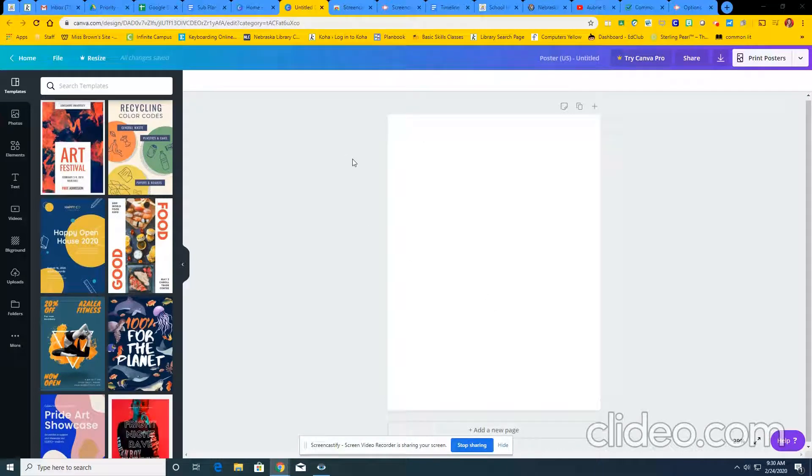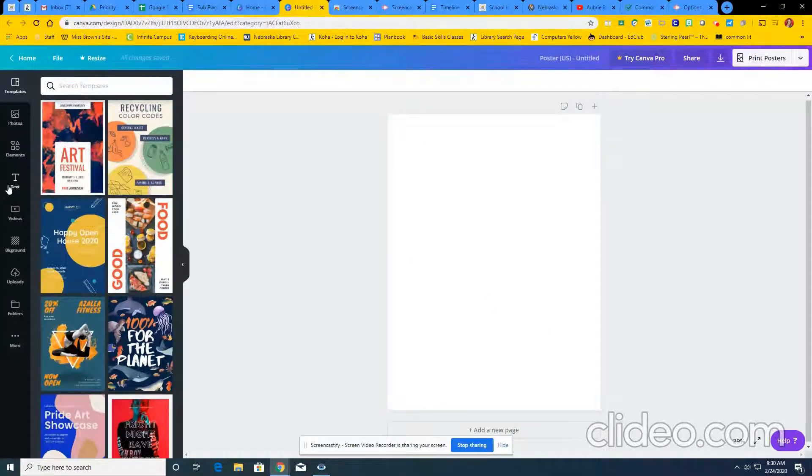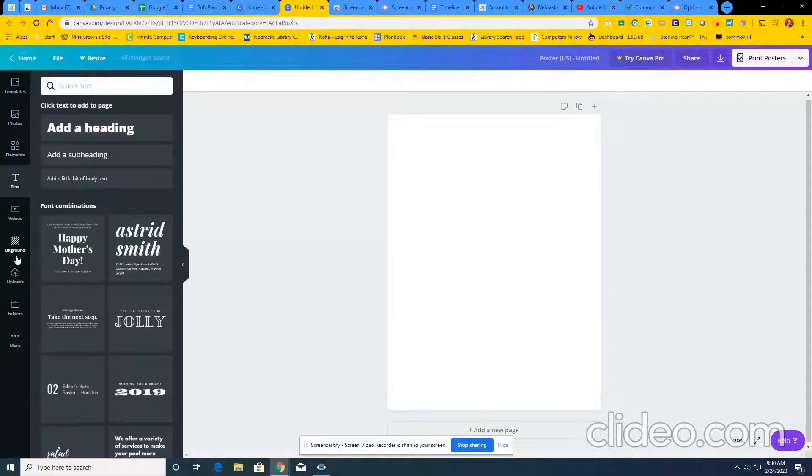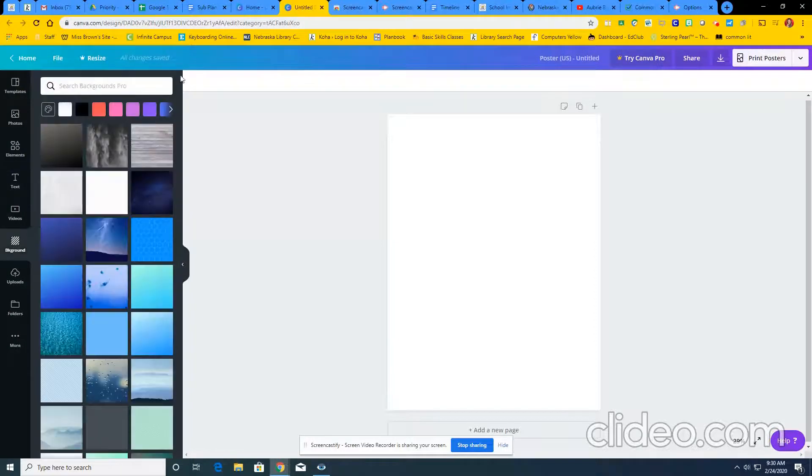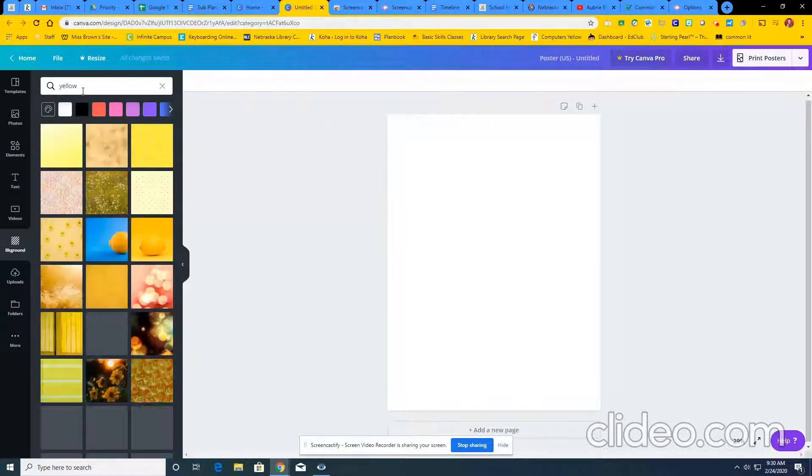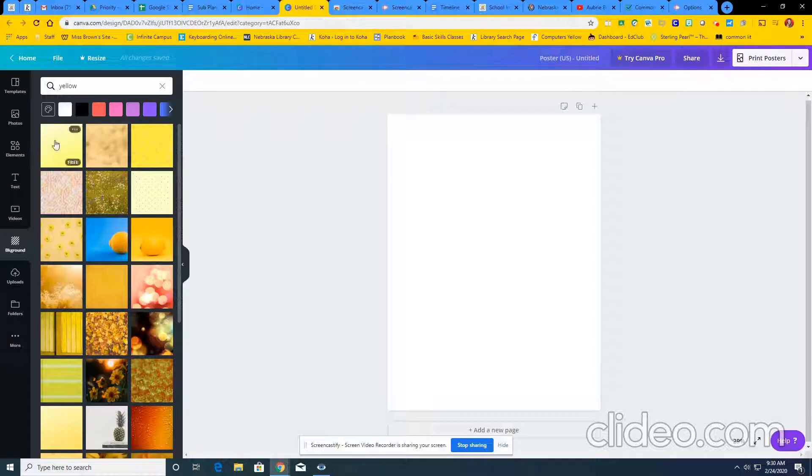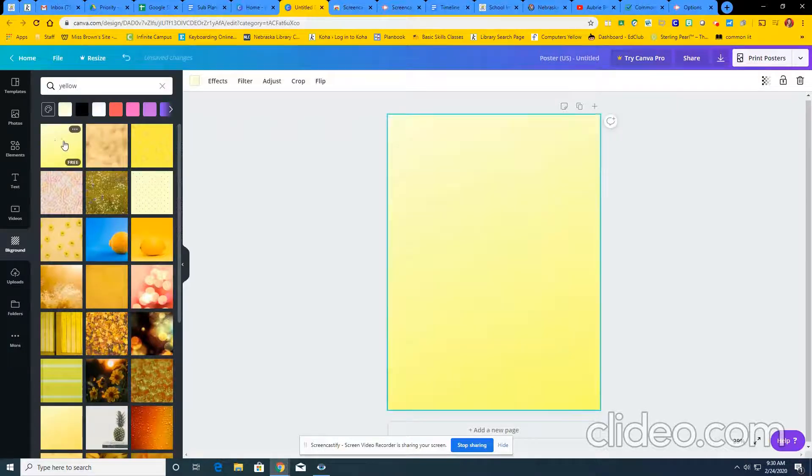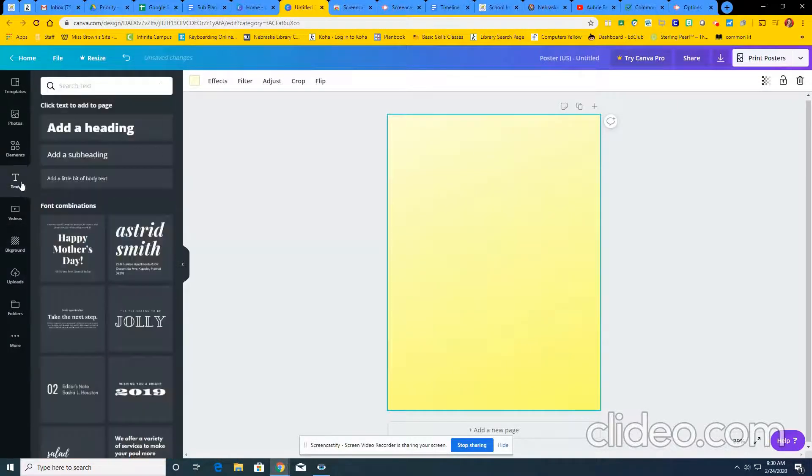Okay, so I'm back at my blank template for a poster. I'm going to insert some text after I change my background. I'm going to do volleyball. I'm just going to make my background yellow because St. Paul's yellow and blue.